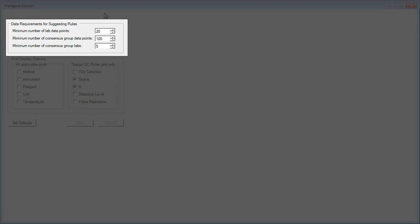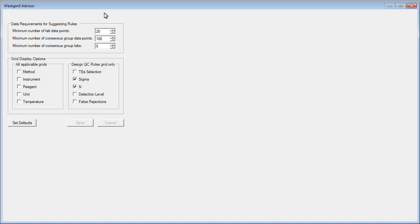Westgard Advisor requires a minimum amount of data in order to generate suggested rules. By default, a minimum of 20 lab data points are needed in order to make a rule recommendation. There are also defaults for the number of consensus group data points and consensus group labs. These defaults represent minimal best laboratory practices, but you can change them.